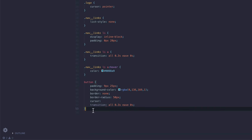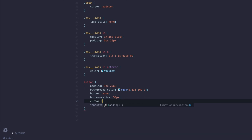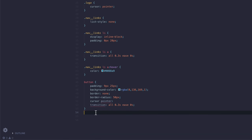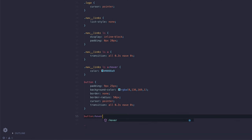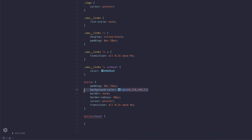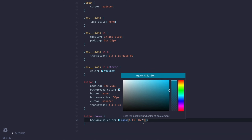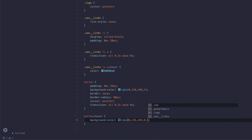Next up and the last thing we want to do is add the button hover. It looks like I missed the pointer, so let's type that in. Now let's do button hover, and on here we just want to copy this background color and change the alpha value to 0.8.